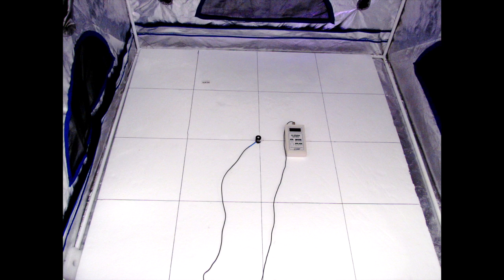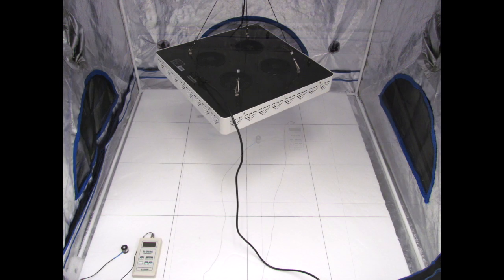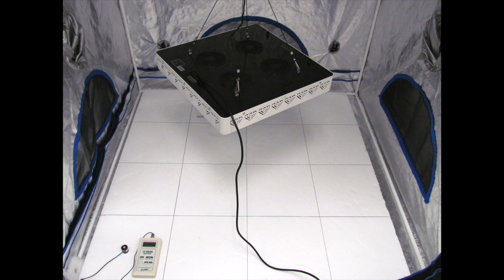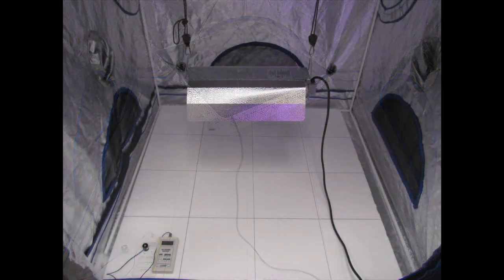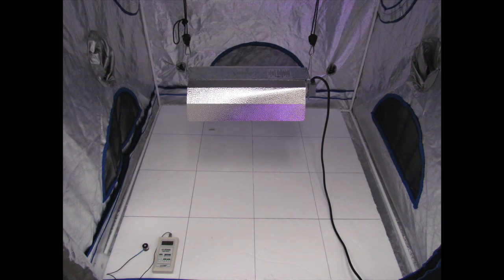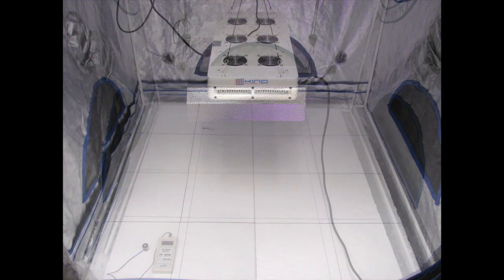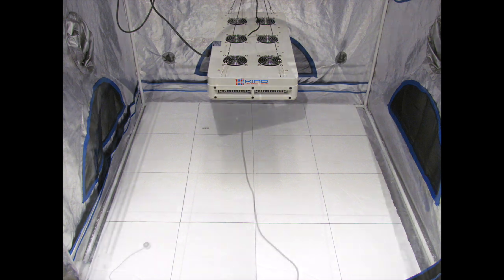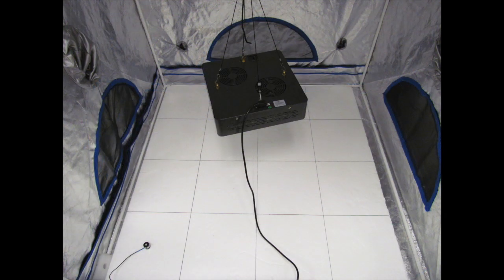The lights that we're going to be using in our test today are as follows: Advanced LED Lights XML350 version 2, a 600 watt HPS, Kind L600, and lastly the Mars 2 400 watt.